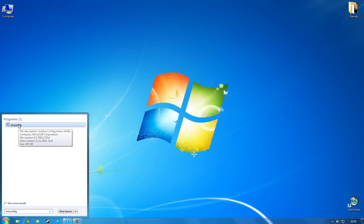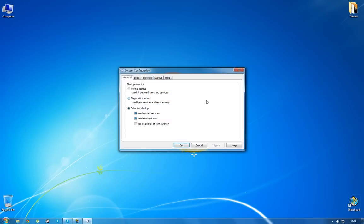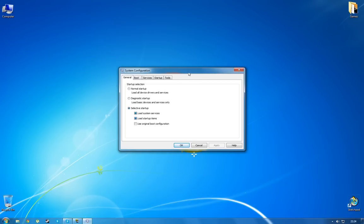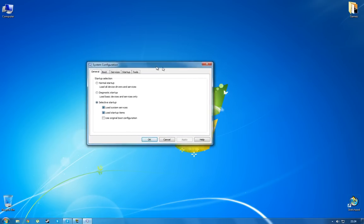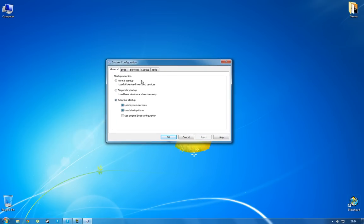Just click it or press enter and you'll get a system configuration window pop up. Now this is everything you need to configure your startup programs and services. The general tab you can just leave it like it is.